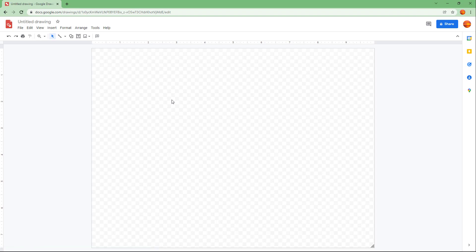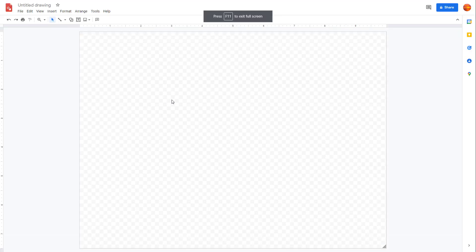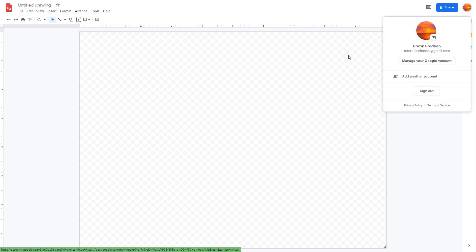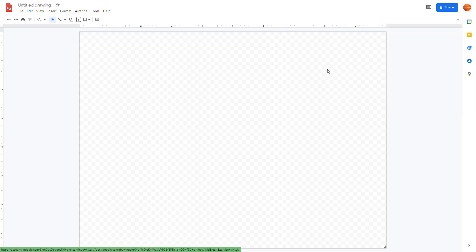Let me go full screen by pressing F11 right here. And this is how you access Google Drawing. On the top you can see the file name right here. First of all, you have to be sure to be logged into your Google account in order for you to access Google Drawing.